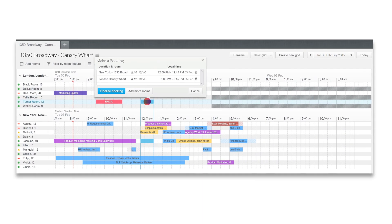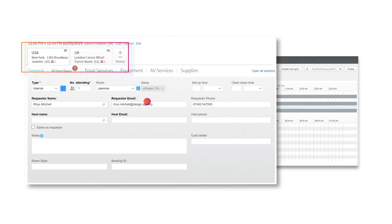In the booking form, you see all the room bookings as tabs, allowing you to make specific alterations to each location.